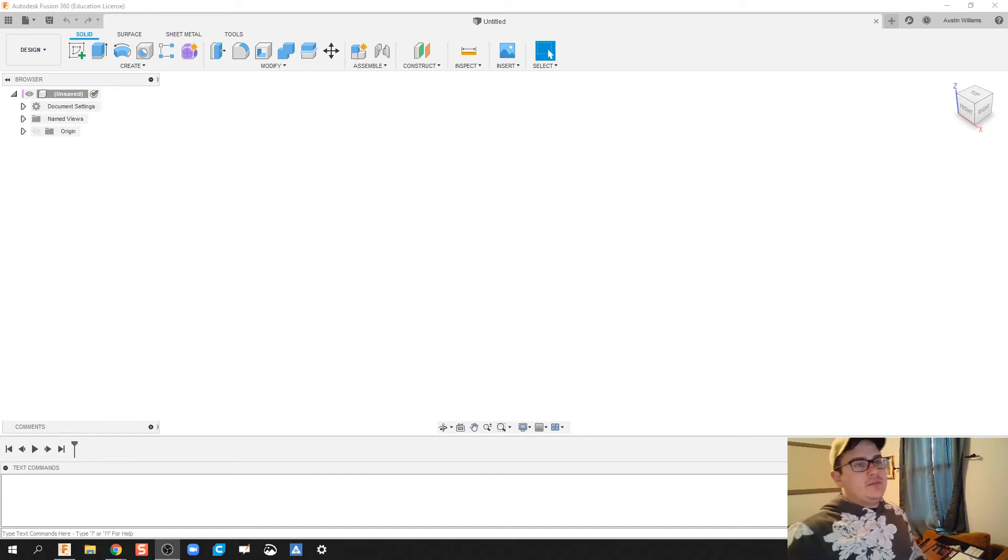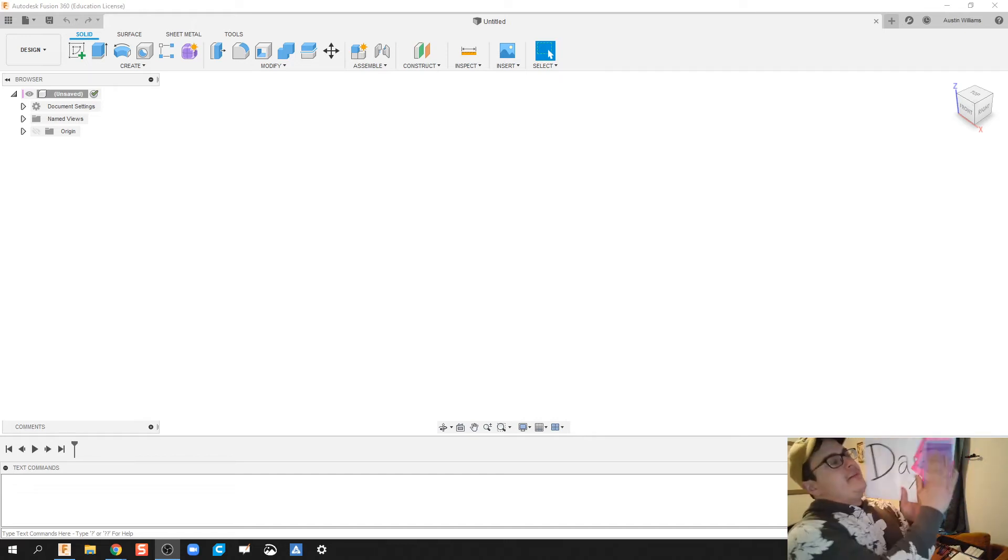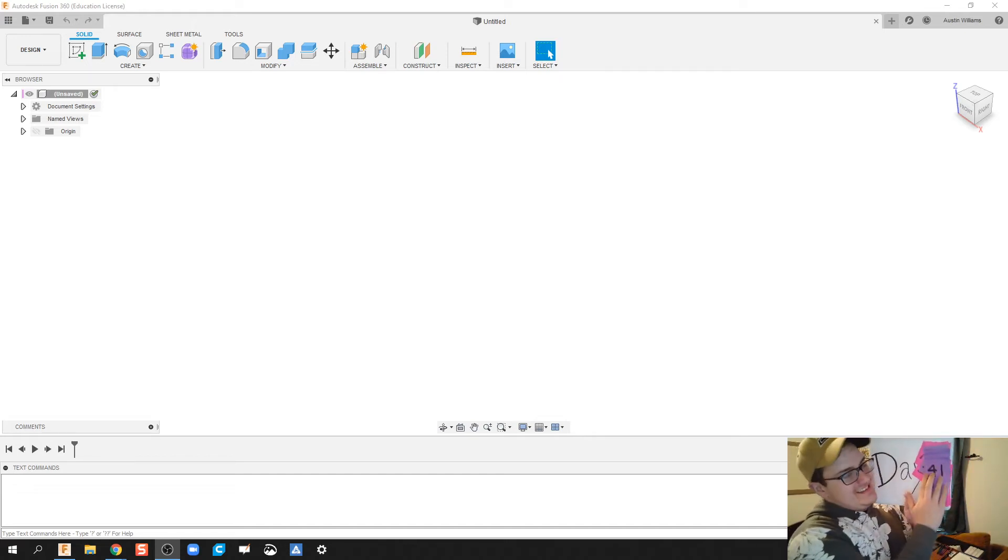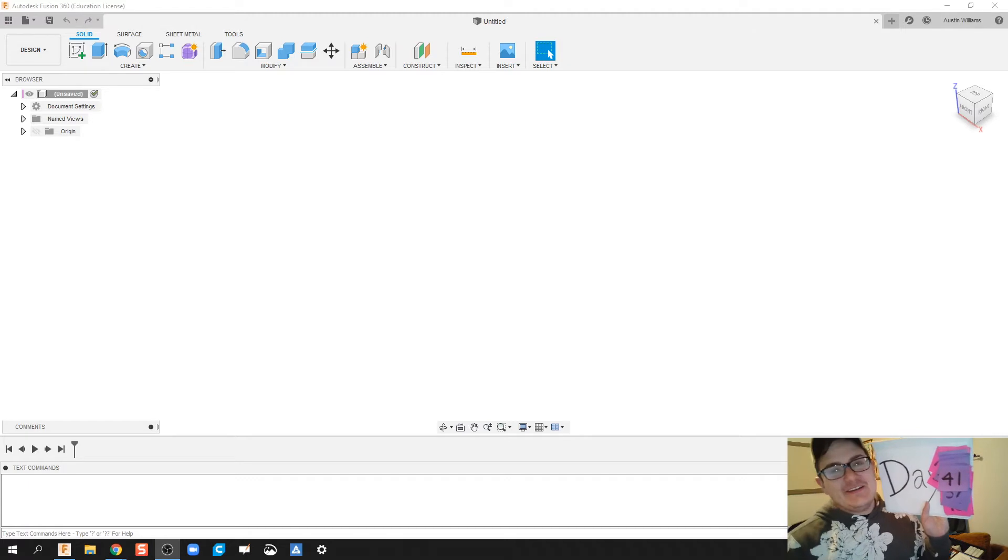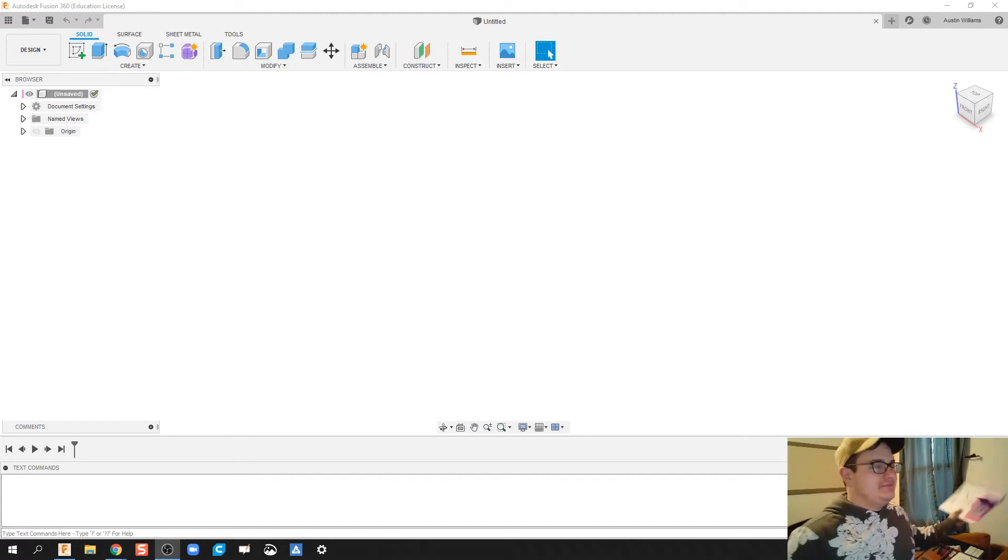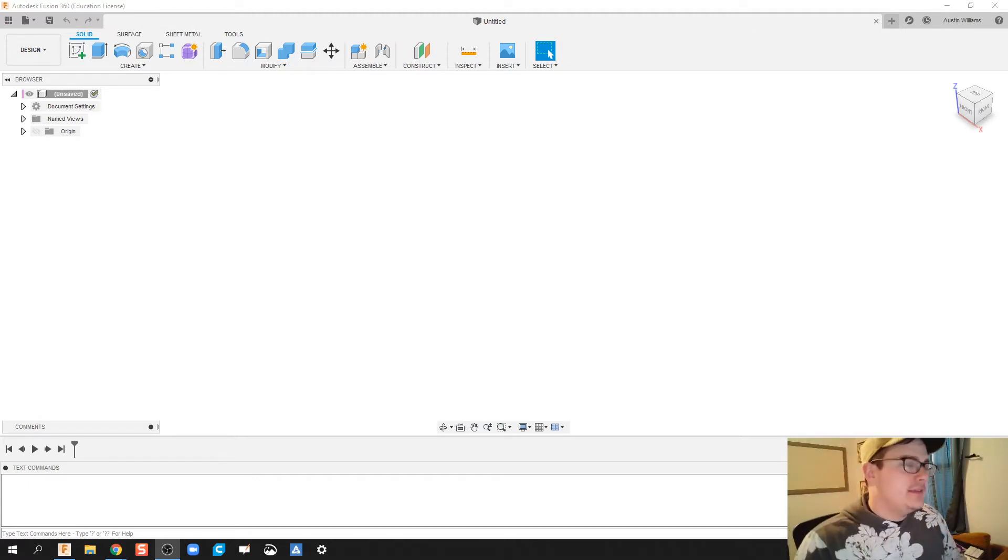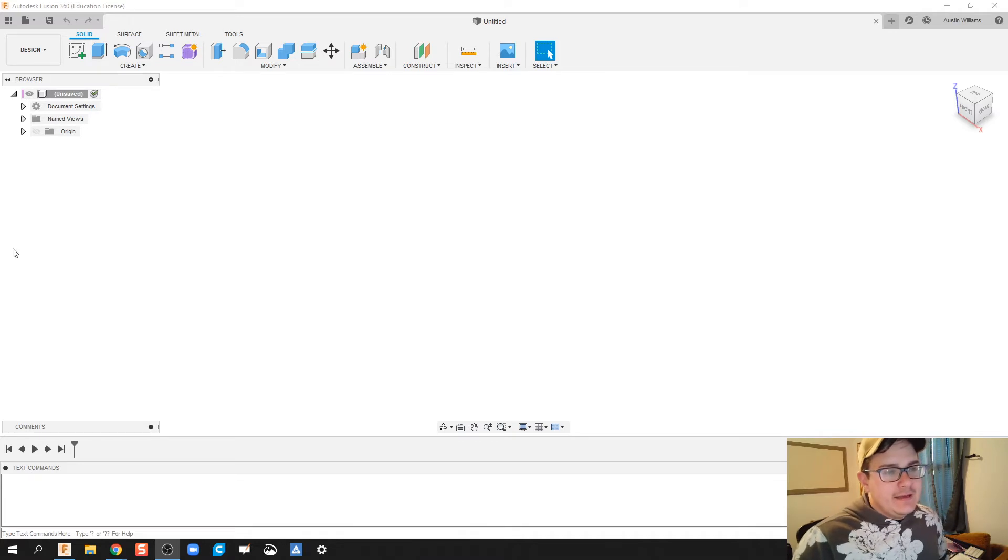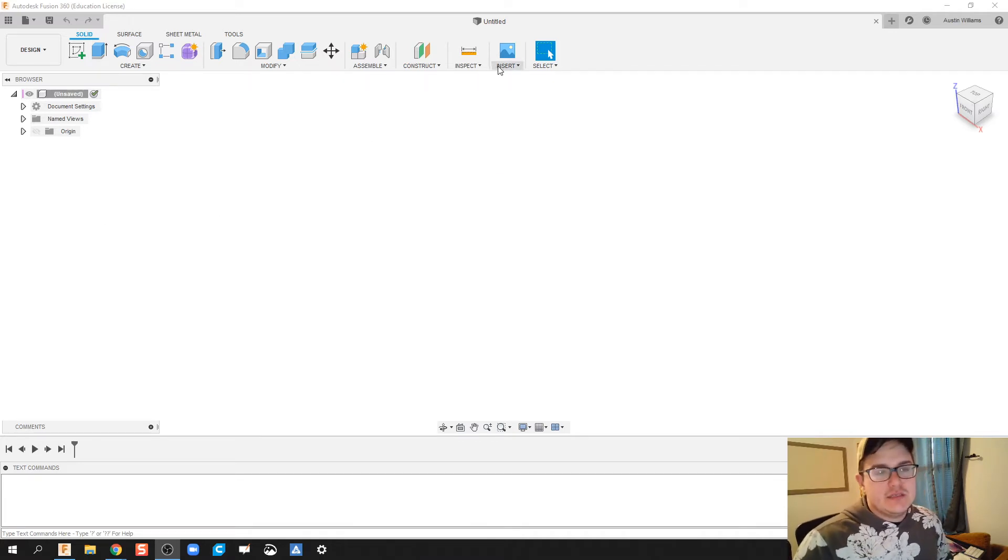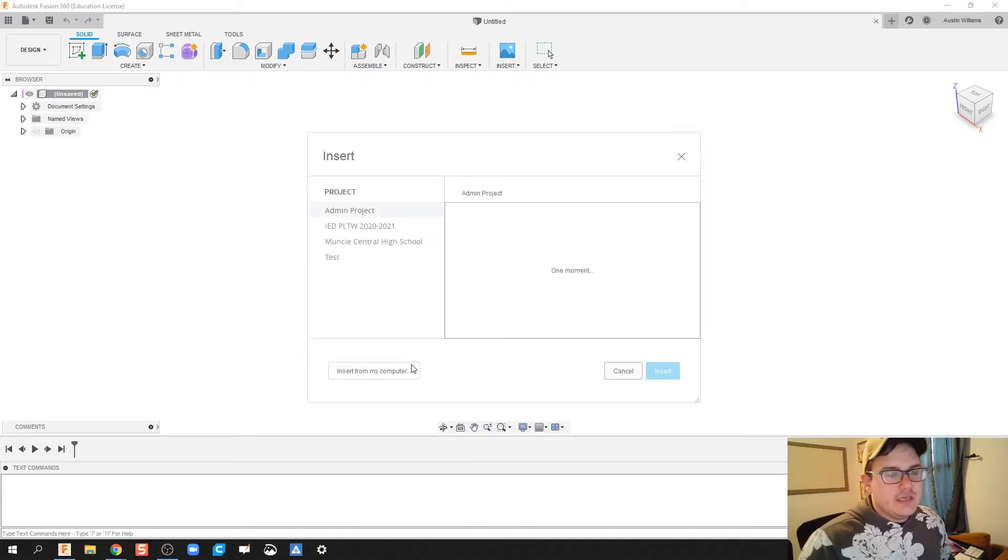All right ladies and gentlemen, welcome to day number 41 of Autodesk Fusion. Today I'm making some pieces found in activity 125. Just really quickly I'm going to go through these pieces and how to build them just in case you're stuck.